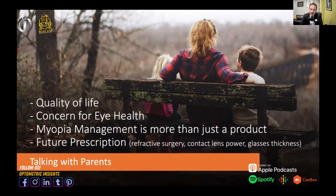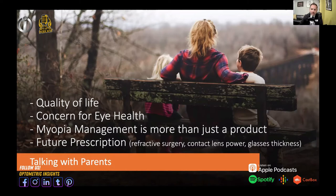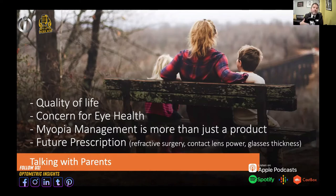One of the big obstacles many of us have is: what does the conversation with parents look like? The quality of life discussion with parents is so key — talking to the parent about what it's like to have myopia. There's a three times greater risk of a child developing myopia if one parent is myopic, and six times greater if both are. Having that quality of life discussion about what it's like to have blurry vision is critical.